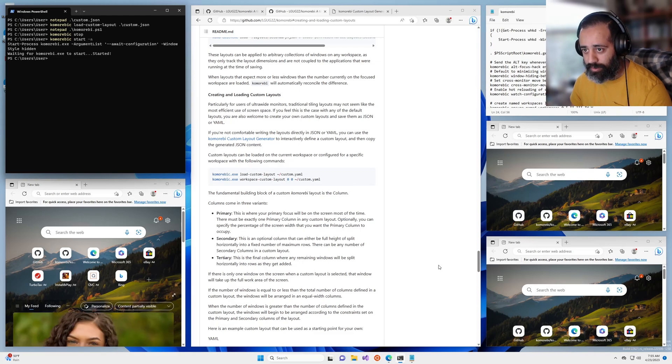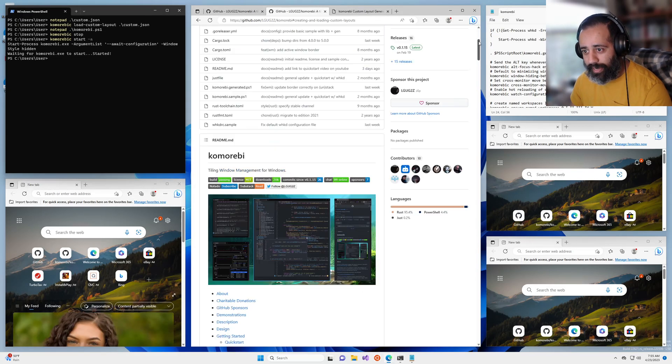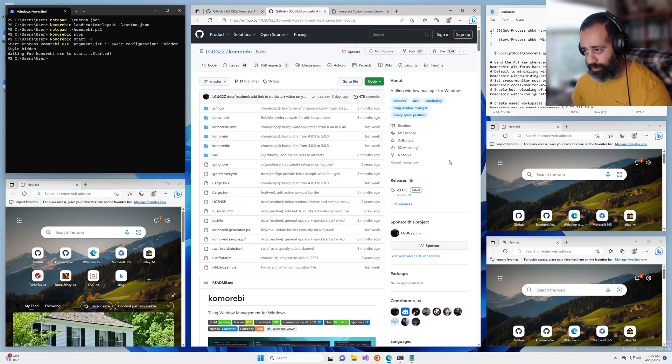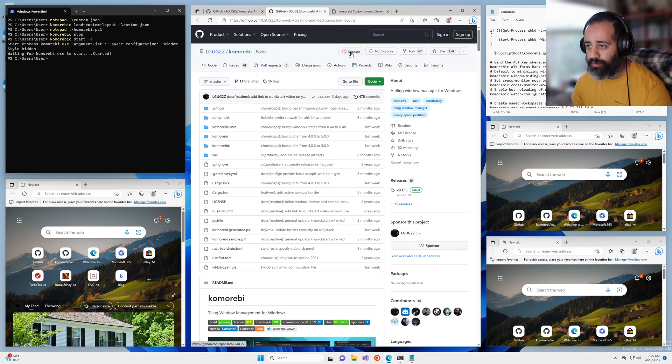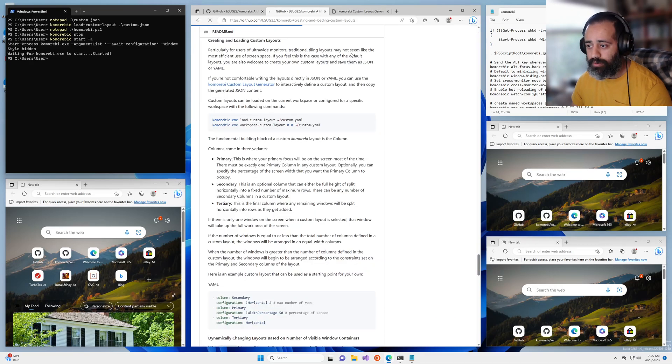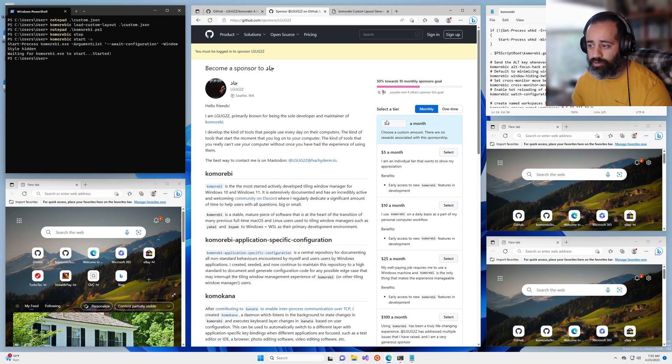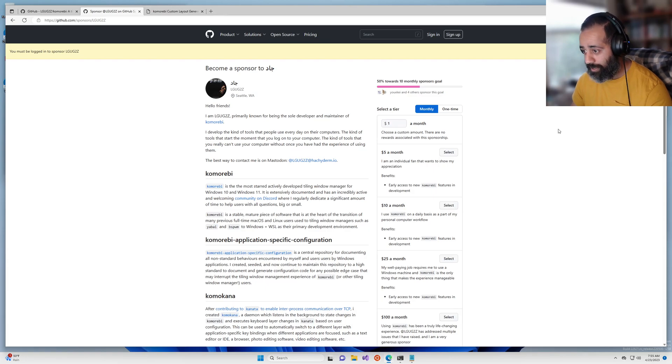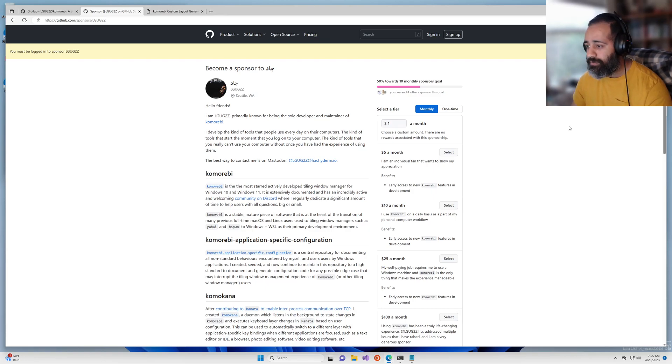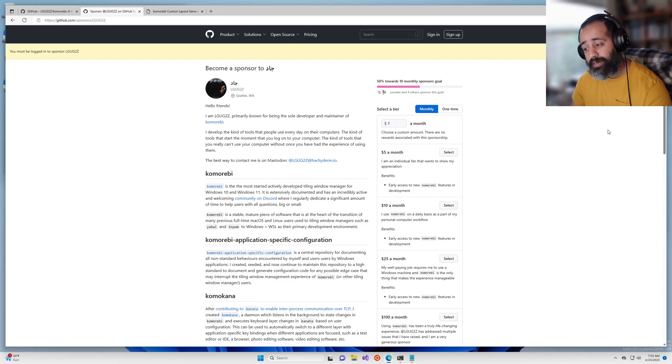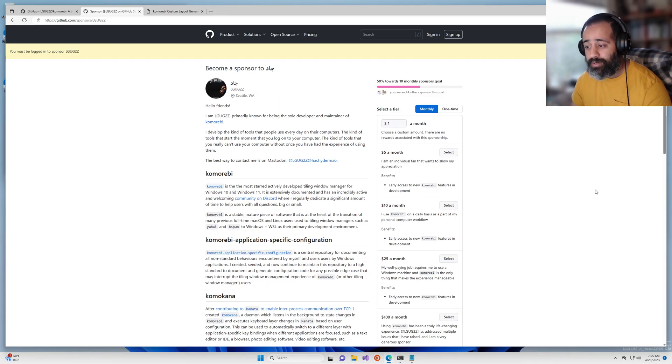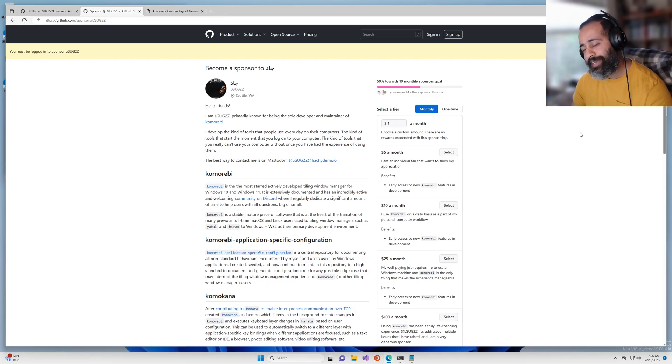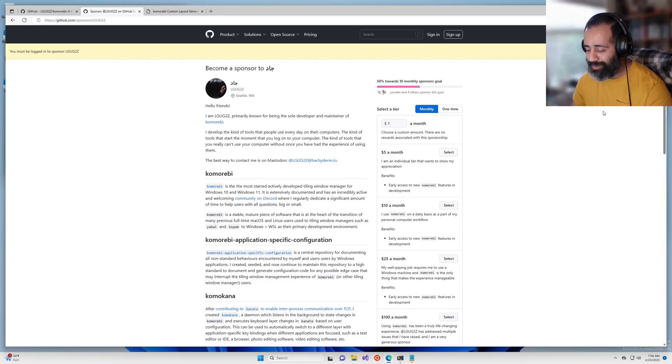That is it for the tutorial. Before I leave you I would like to draw your attention to the sponsor page for this project. If you are an individual and if you have the means, donating, even a dollar a month, it makes a huge difference to me.